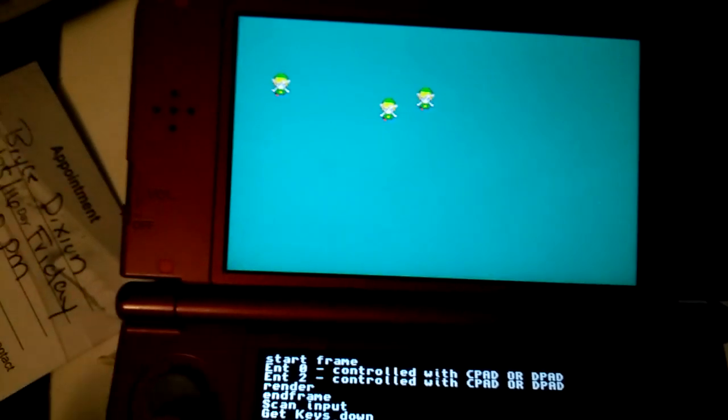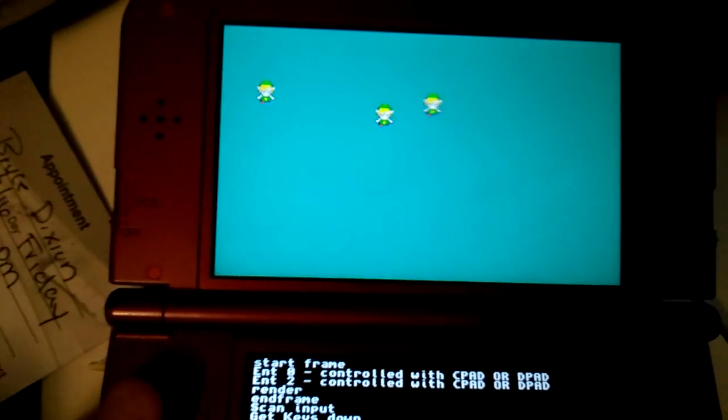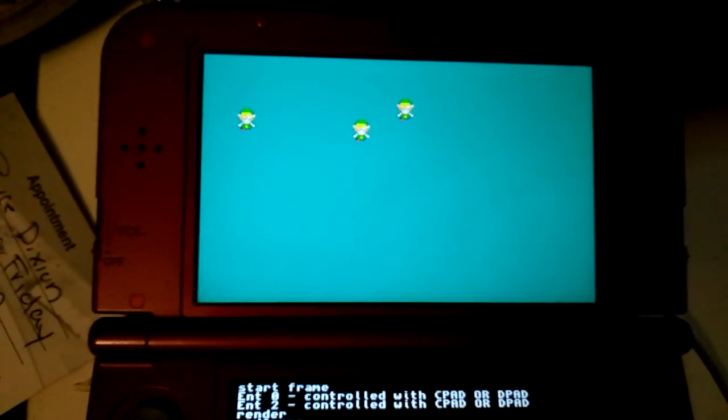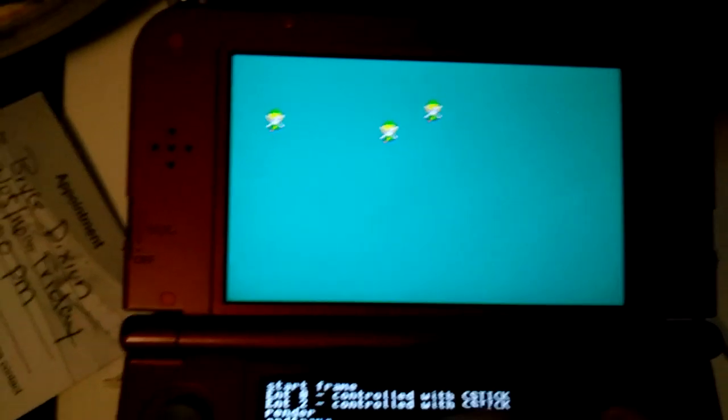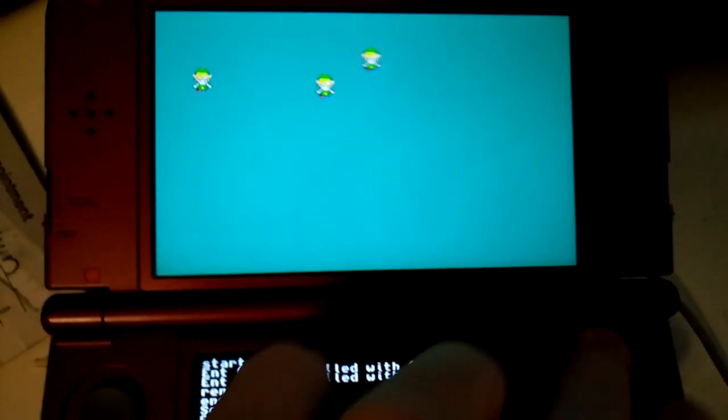So you've got circle pad and dpad. You've got the C-stick.